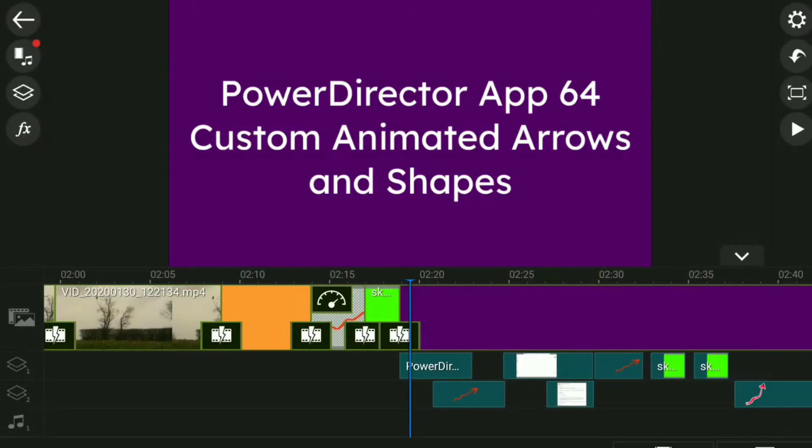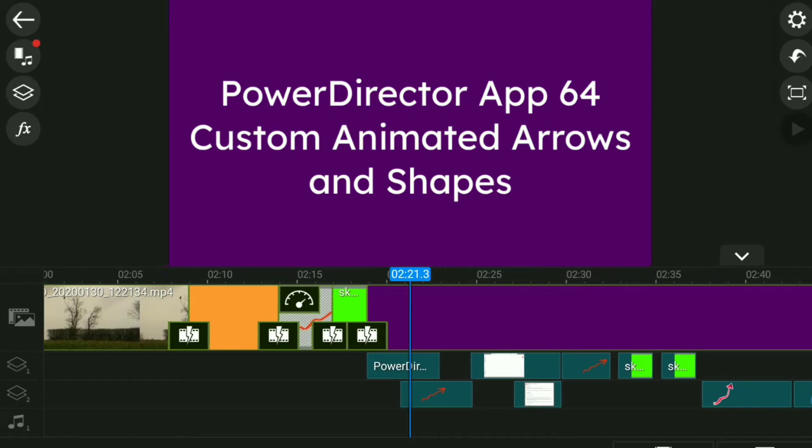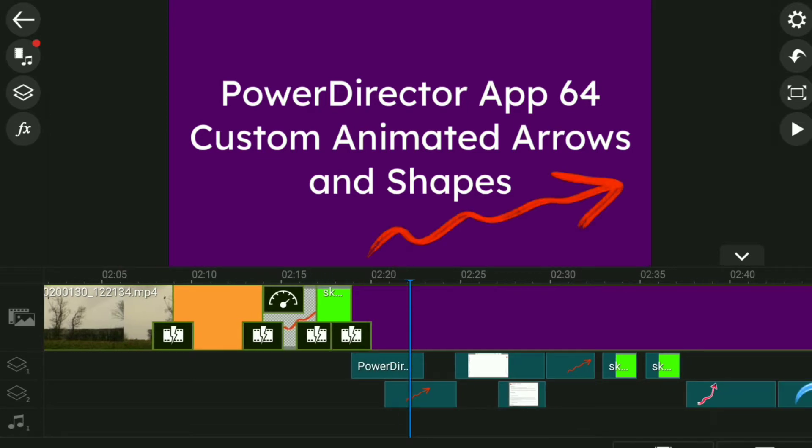Here we are, PowerDirector App 64 custom animated arrows and shapes. It's now possible to use anything you like, pretty much, as an example look.